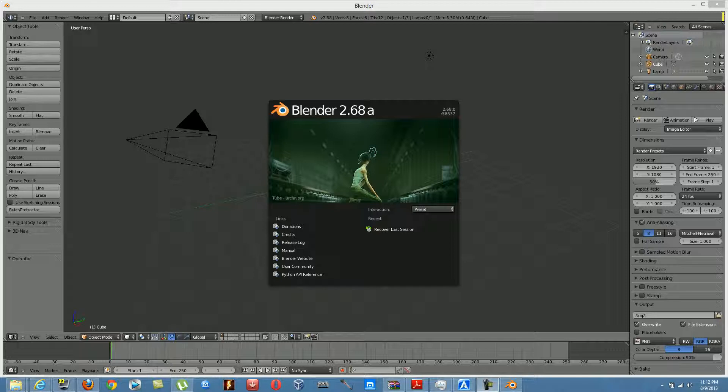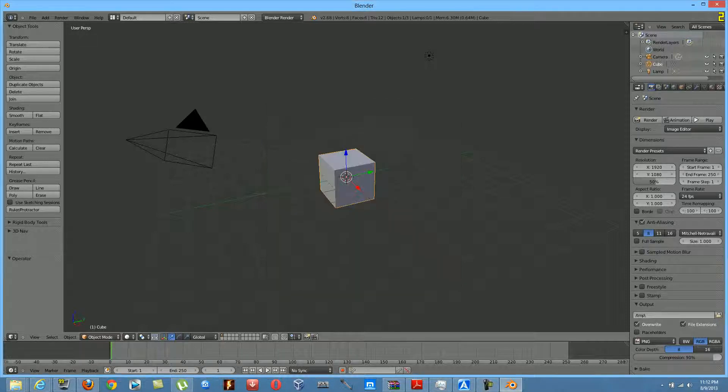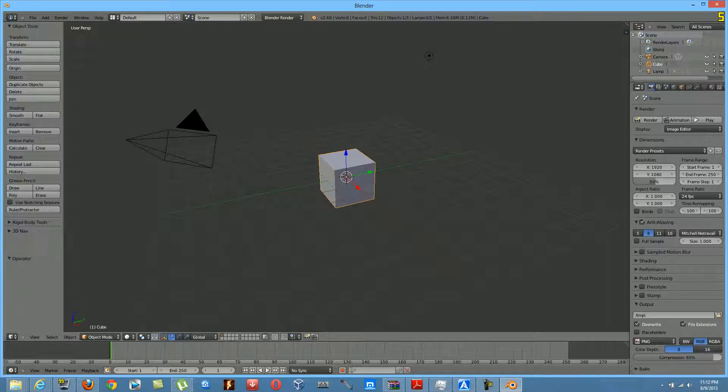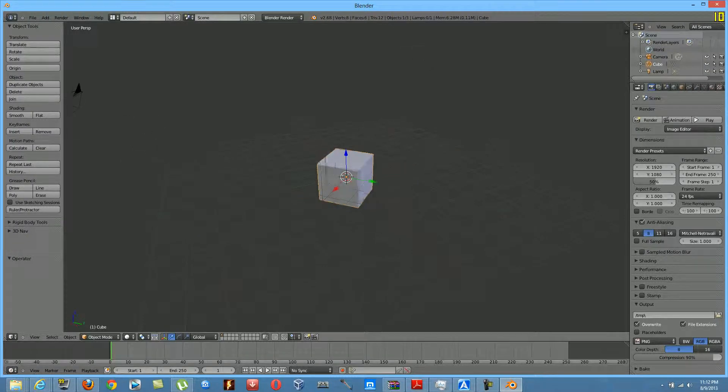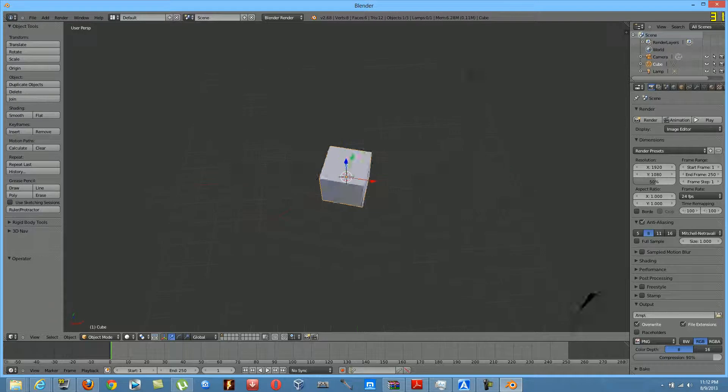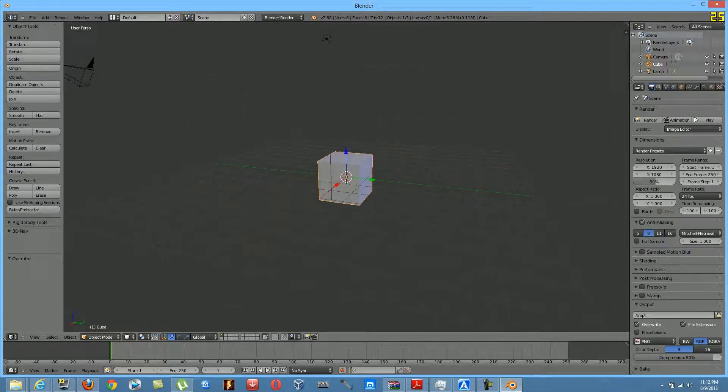Okay, so what you're going to do right now is at the top here. First of all, when you get into Blender, you would see this cube up here.